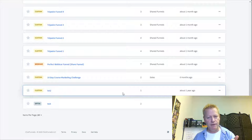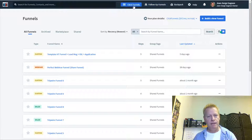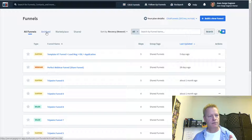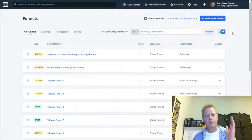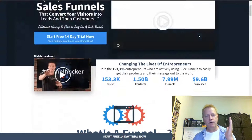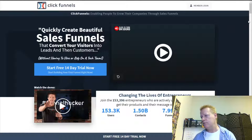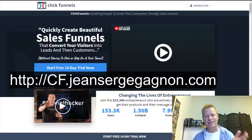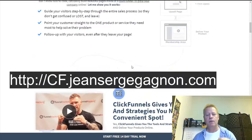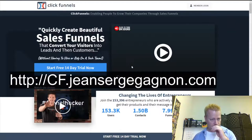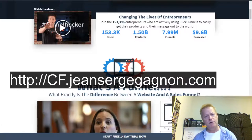One thing I'm not exactly sure about is how ClickFunnels handles the number of funnels depending on your plan. If you're starting your funnel journey and don't have a ClickFunnels account, you want to go to cf.jeansergegagnon.com to start your 14-day free trial and set up your account.